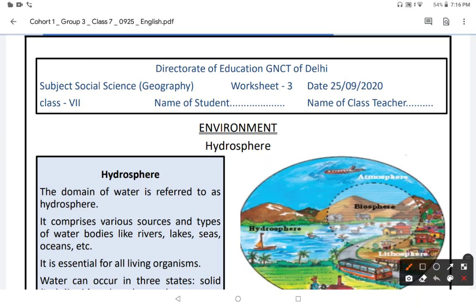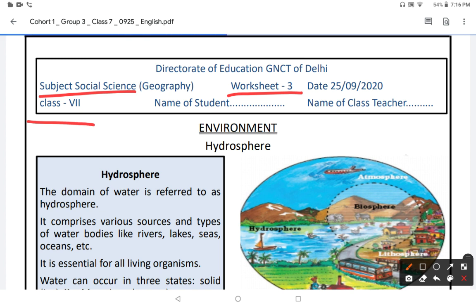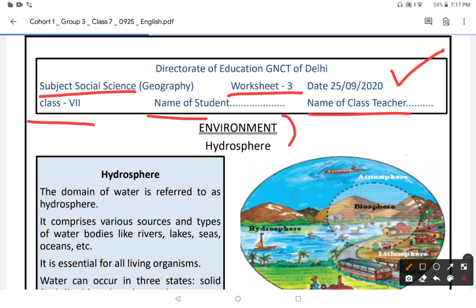Hello students. Today I will teach you worksheet number 3, which is on social science subjects. The worksheet is for class 7th students and will be shared among the students on 25th September 2020. You will write your name and your class name on the space provided. The topic of the worksheet is environment and hydrosphere.